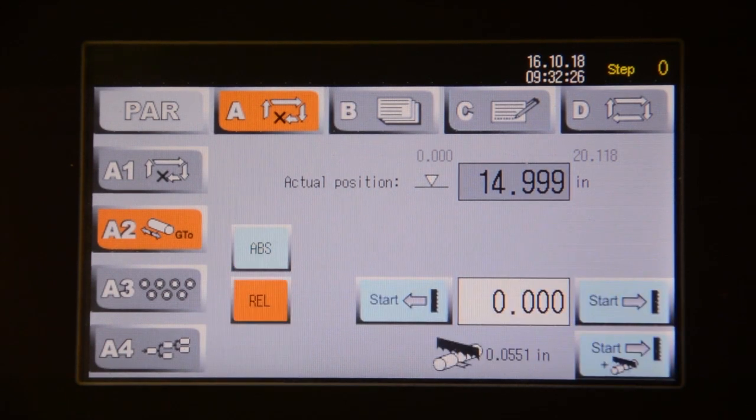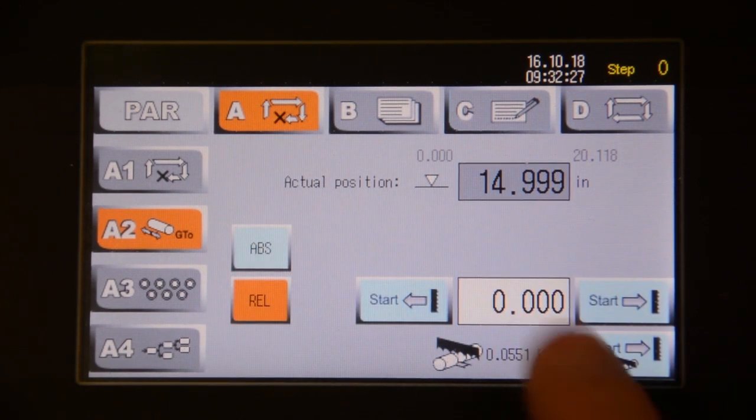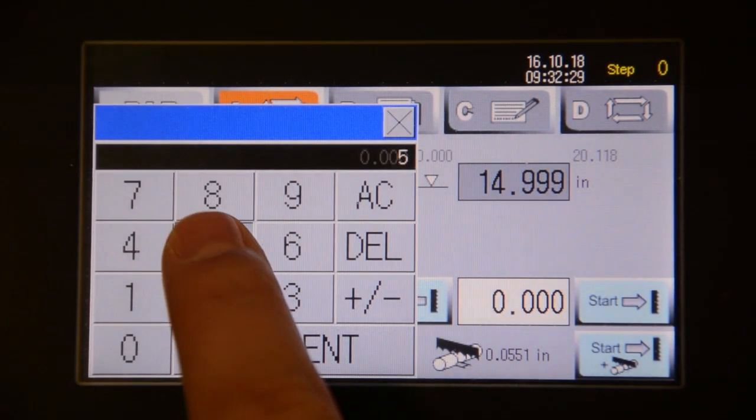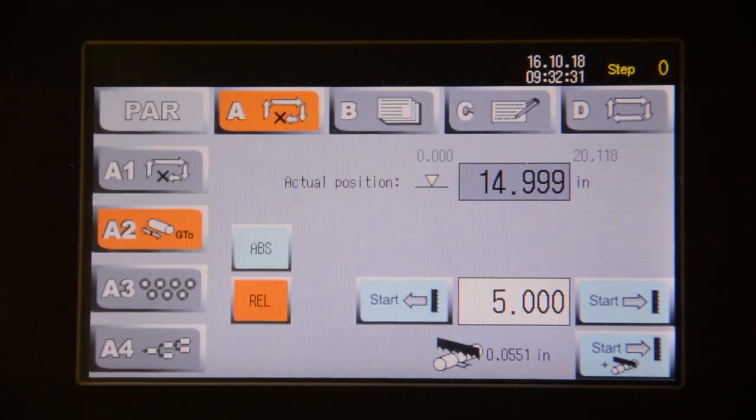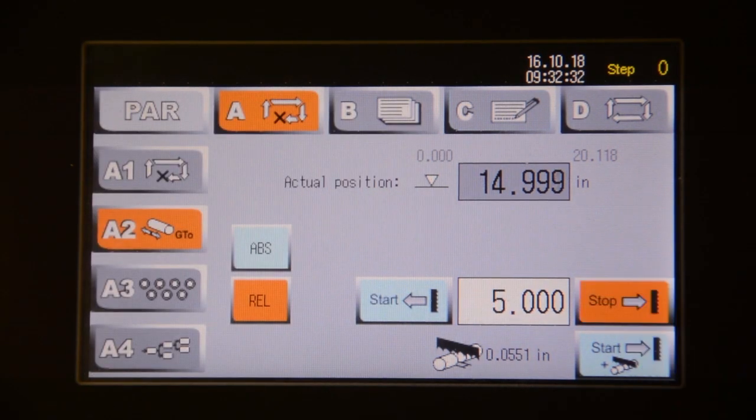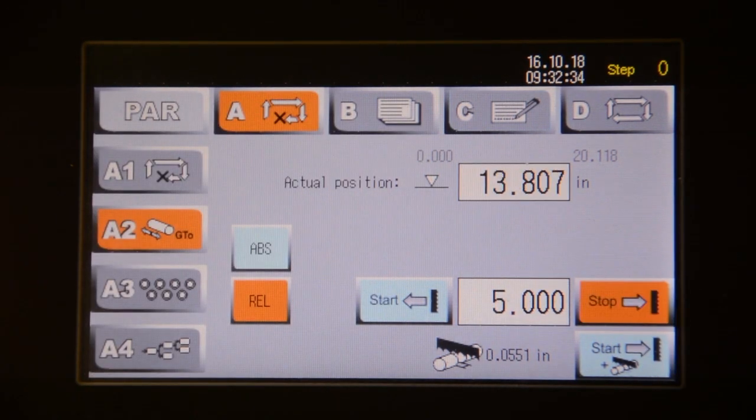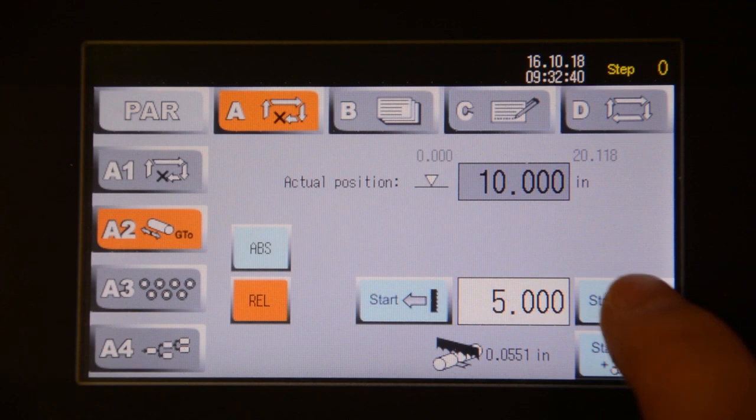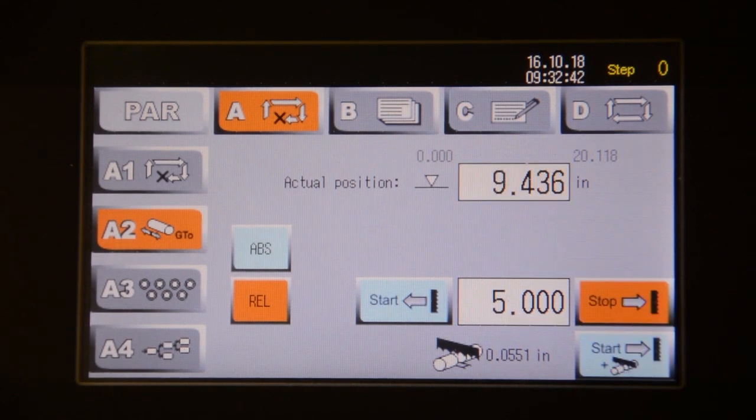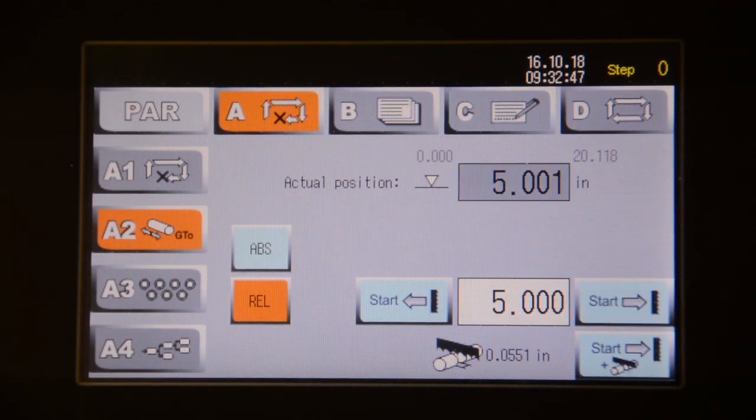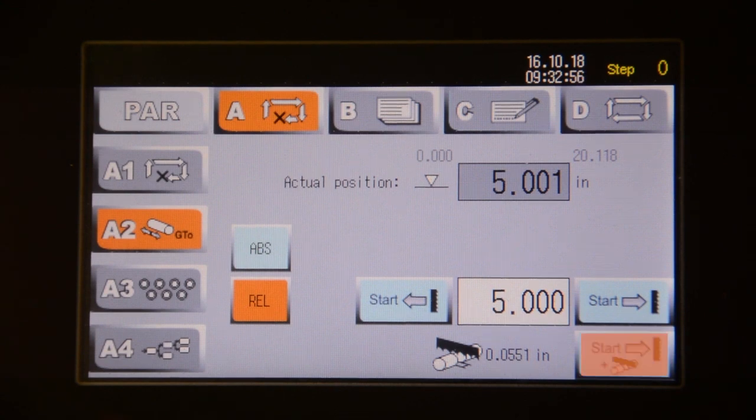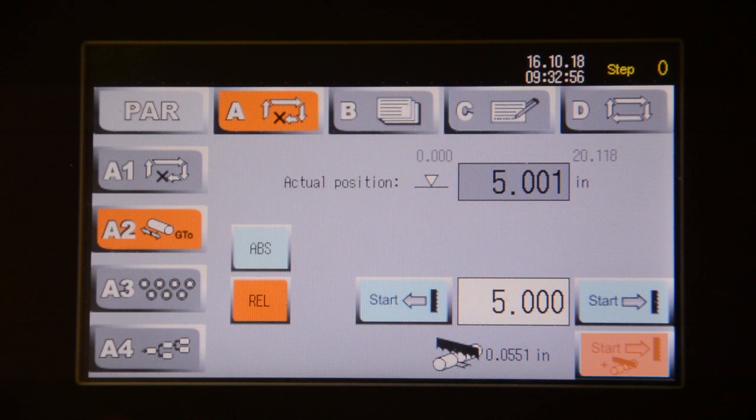For the relative setting, it moves the material a certain amount regardless of where the material is located at the time. In this case, we're showing an input of 5 and you can choose to move it in whichever direction. It would move it from 15 to 10. If we do it again, it'll move from 10 to 5. For the bottom start button, it will move our inputted number plus the width of the blade.